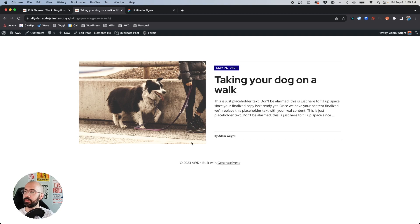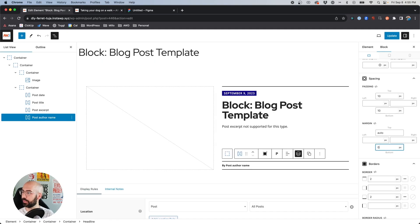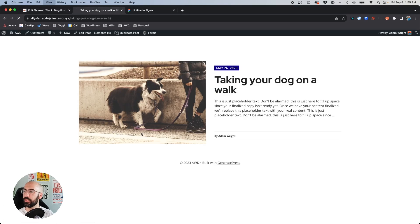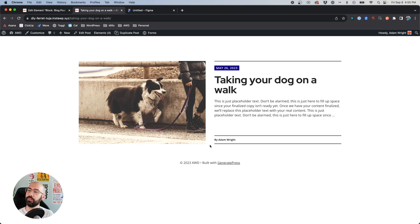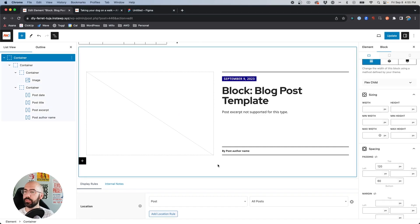Let's hit Update and take another look. Awesome — that did exactly what we wanted, it moved the headline down to the bottom of the image. There's a little bit of extra margin, so we can zero that out, hit Update once more, and now it'll be right at the bottom. Perfect.